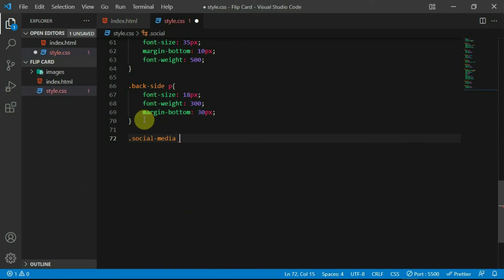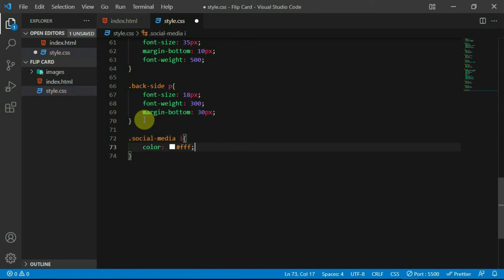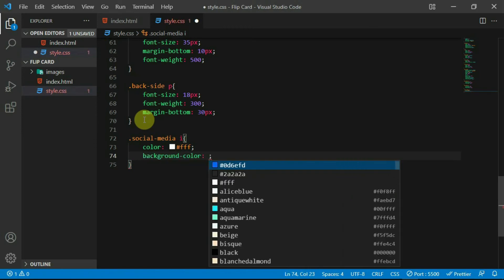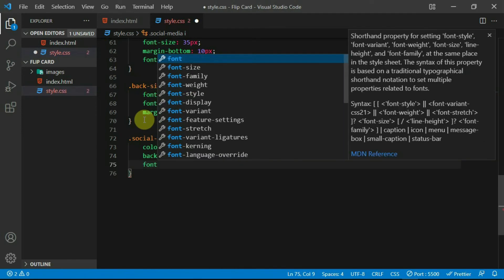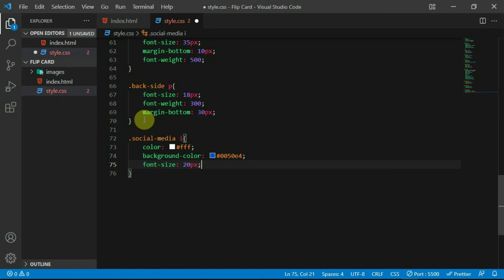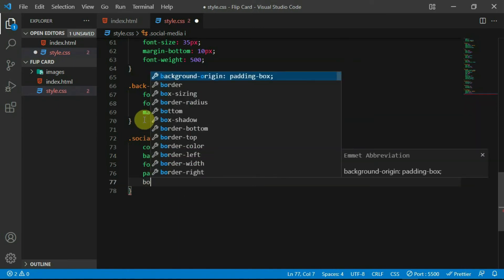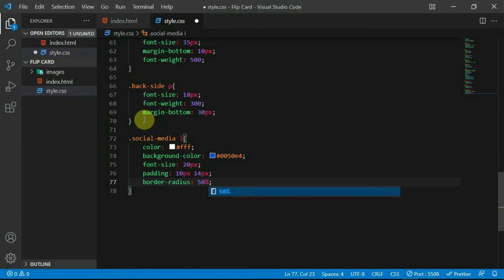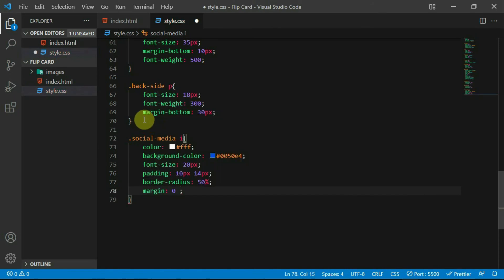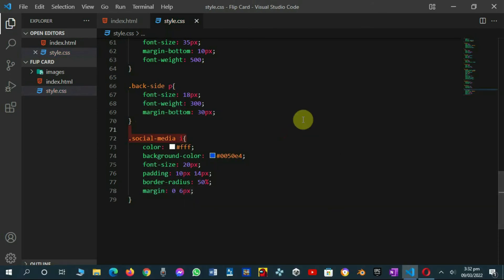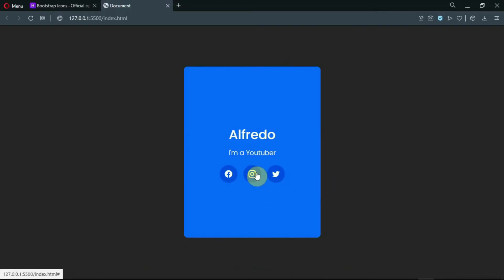Reference the i tags in the social media div and set the color to white and the background color to hashtag 0050E4. Set the font size to 20 pixels, the padding to 10 pixels by 14 pixels and the border radius to 50%. Also, give it a margin of 6 pixels to the left and right. Preview the changes made.